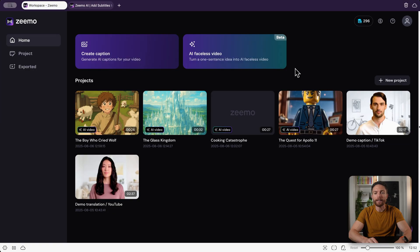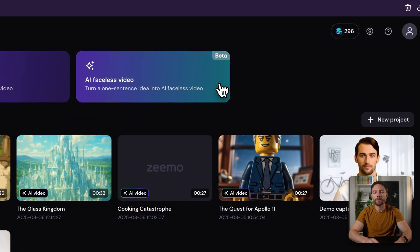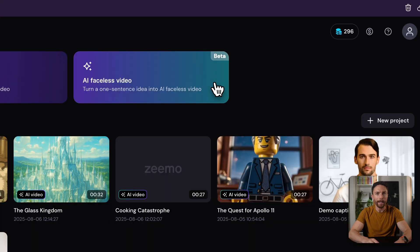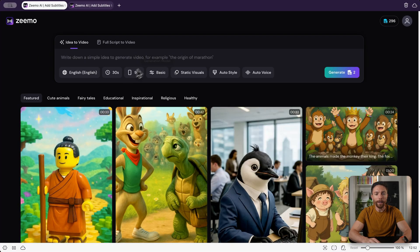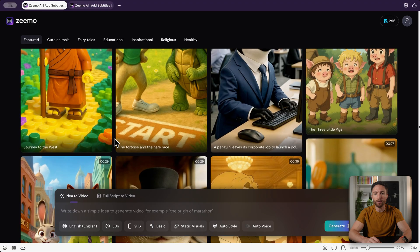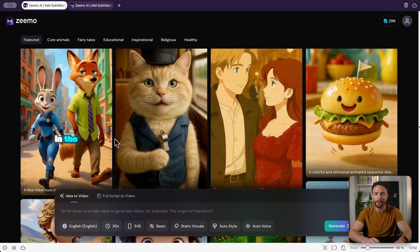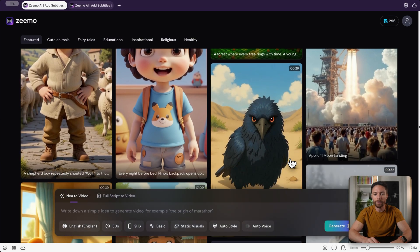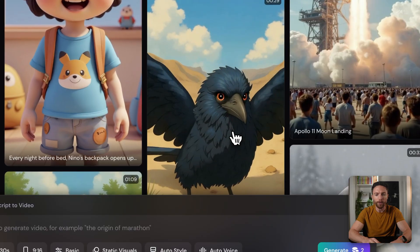Once you sign up you'll land on the main dashboard, which is pretty clean and easy to navigate. Right here you'll see the AI faceless video section — that's what we want to click on. At the top is where you can generate videos, but it might be helpful to scroll down and look at some YouTube shorts that other people have already made with Zemo, because this will stimulate your imagination when creating your own videos.